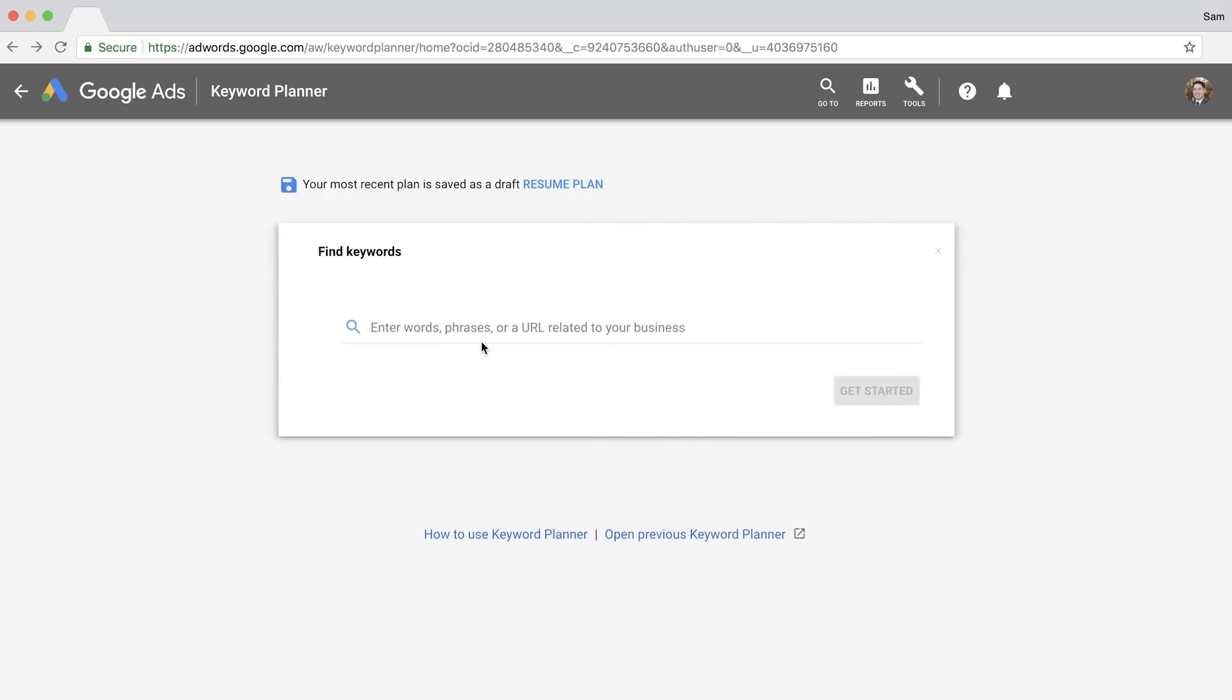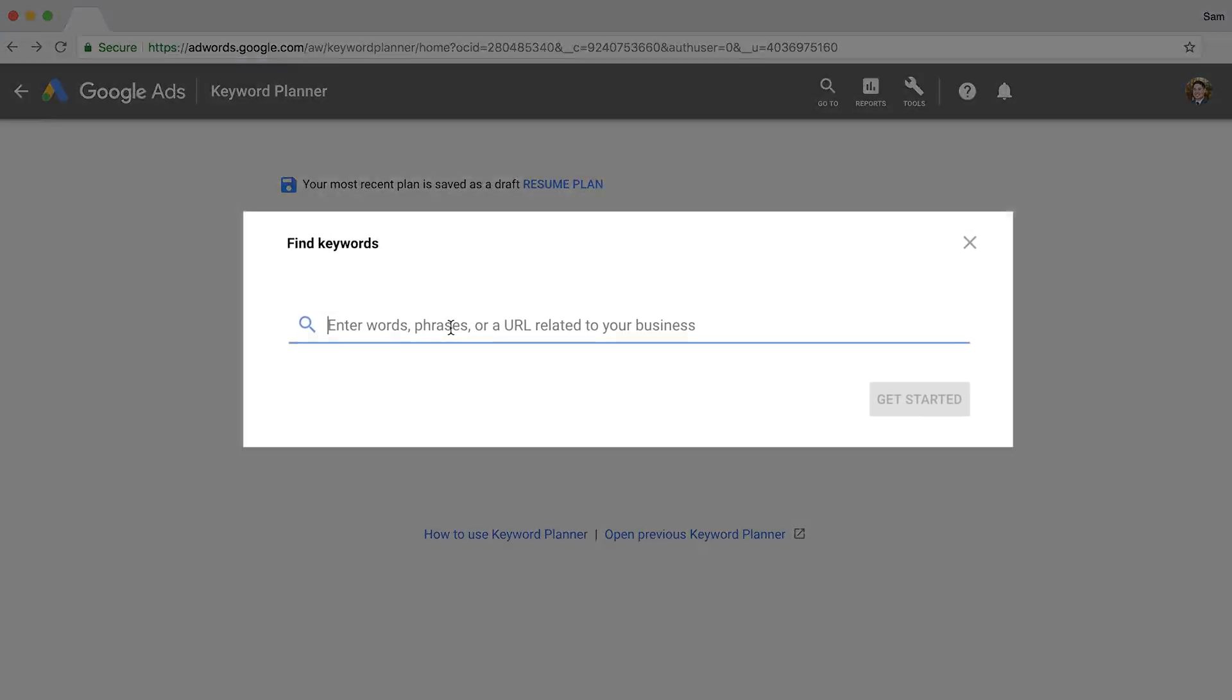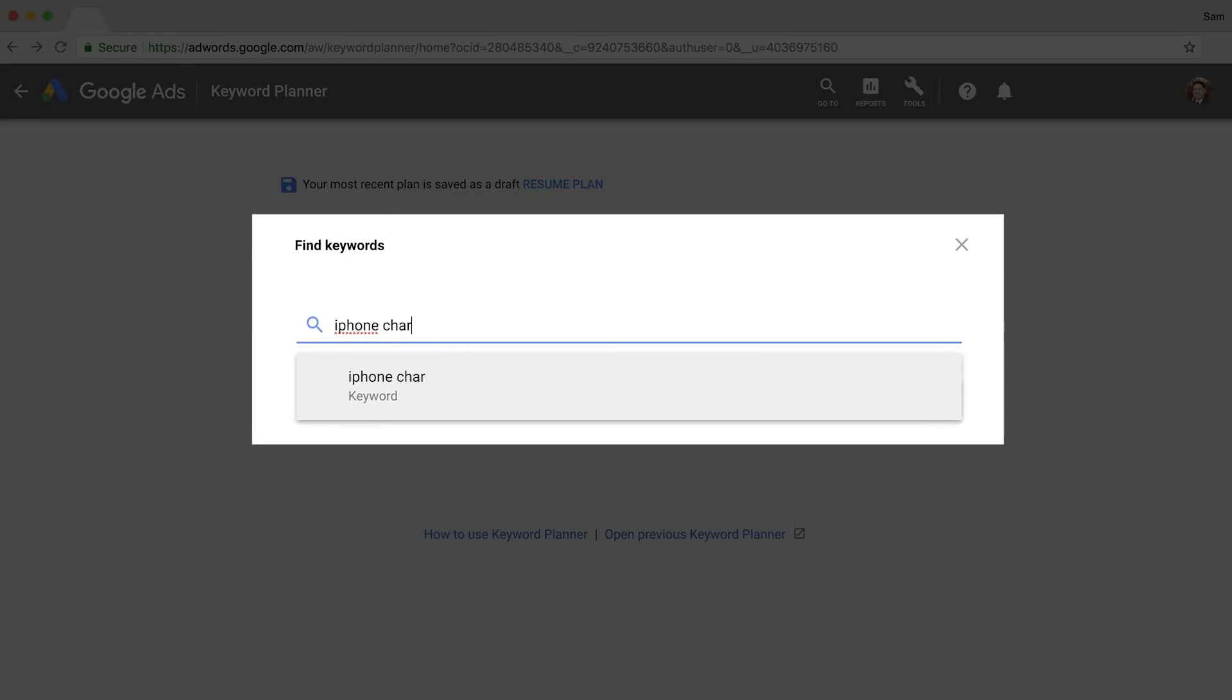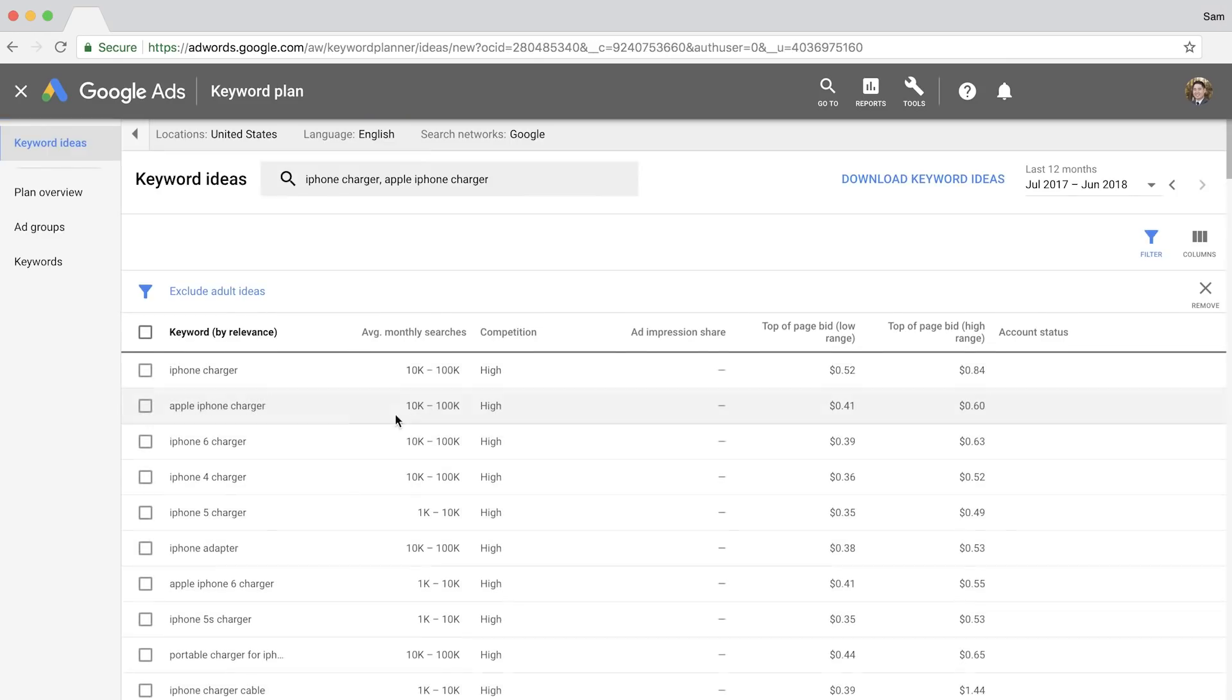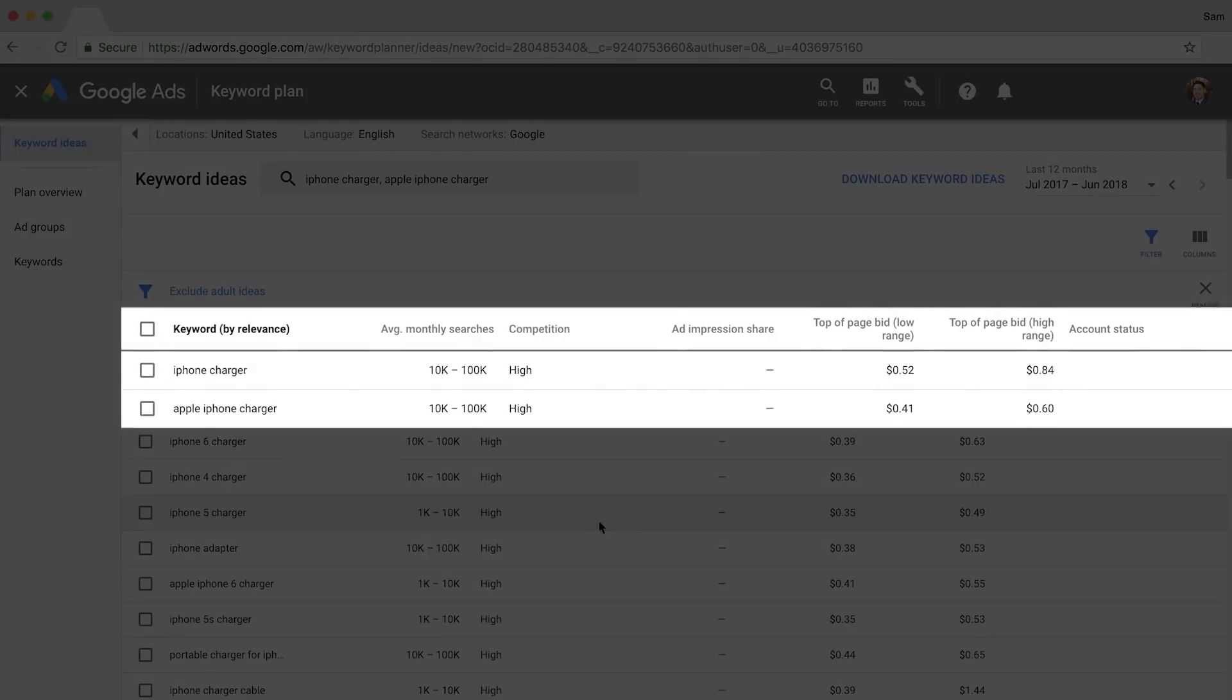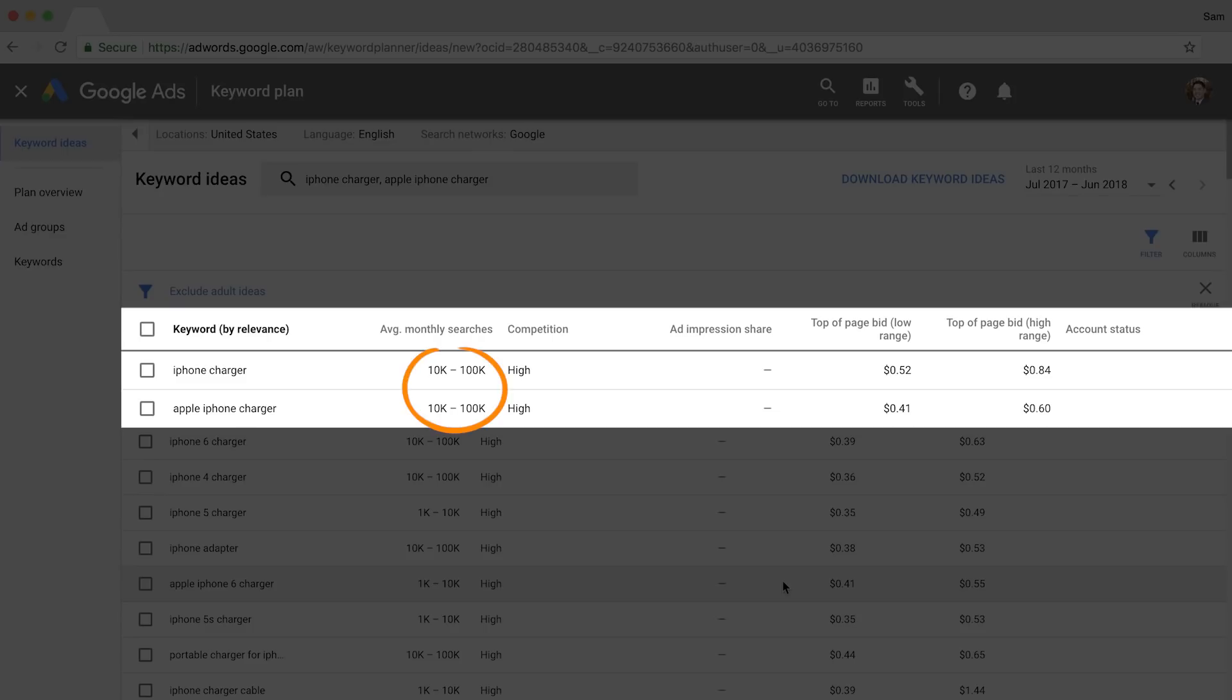First, go to Find Keywords and search for a keyword phrase or add multiple seed keywords. Here, you can see that both iPhone charger and Apple iPhone charger fall into the same average monthly search volume range. But you and I both know that one of these has significantly more search volume, right?